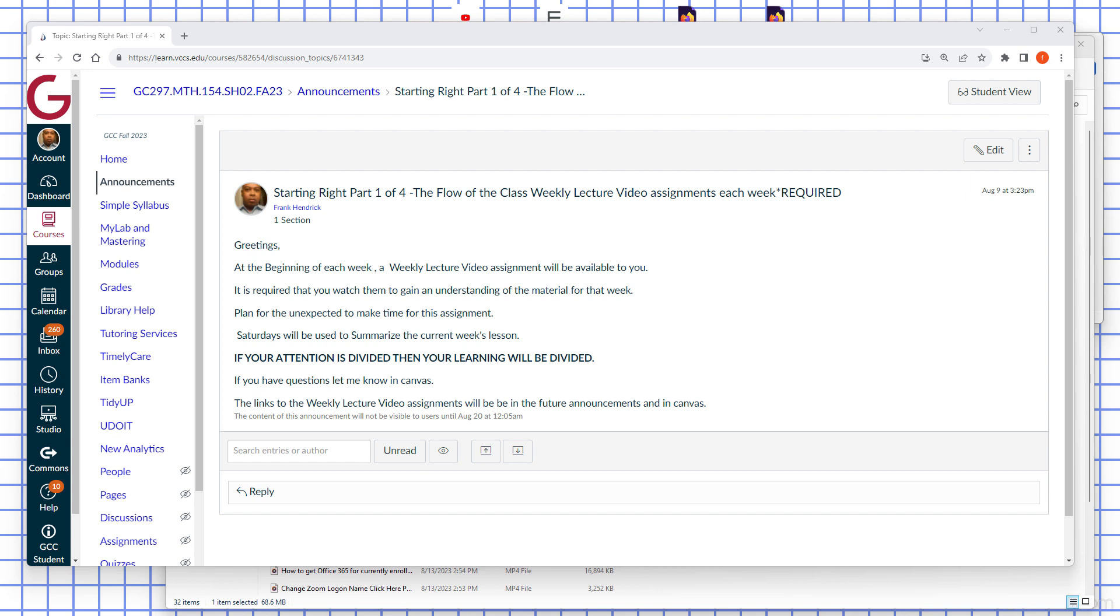At the beginning of each week, a weekly video assignment will be available to you. It is required that you watch them to gain an understanding of the material for that week. Plan for the unexpected to make time for this assignment.